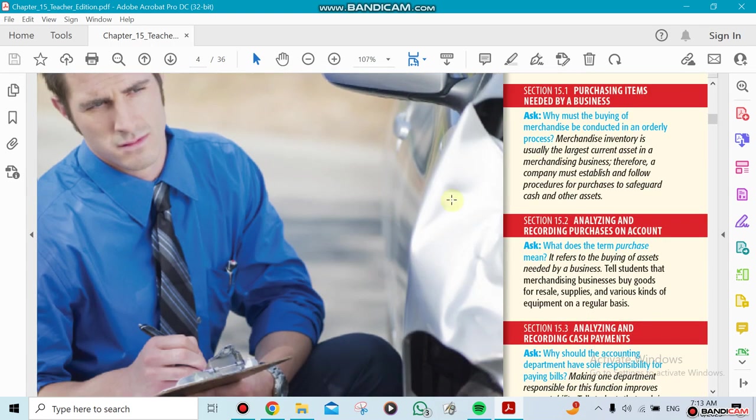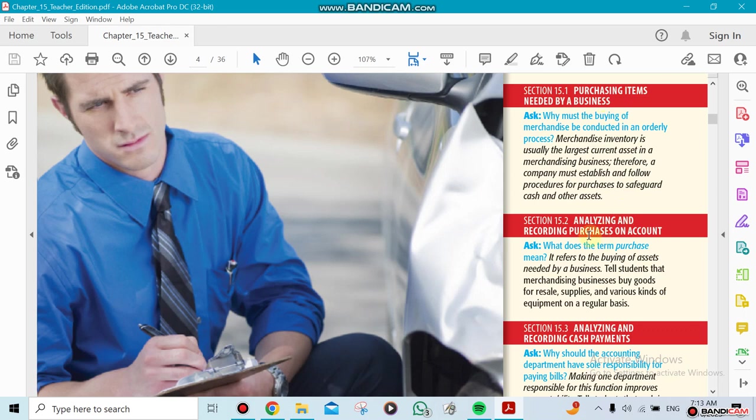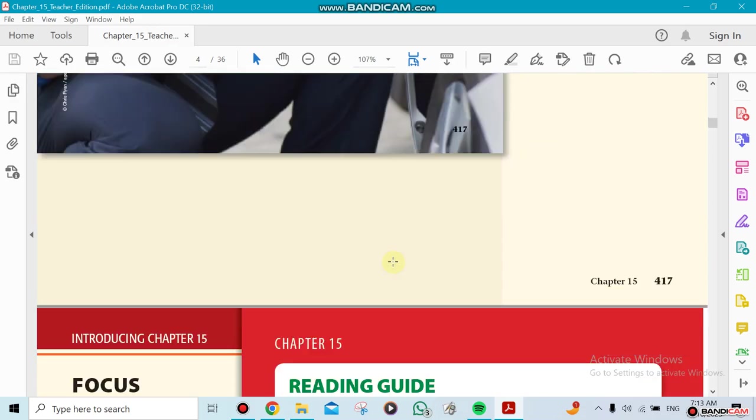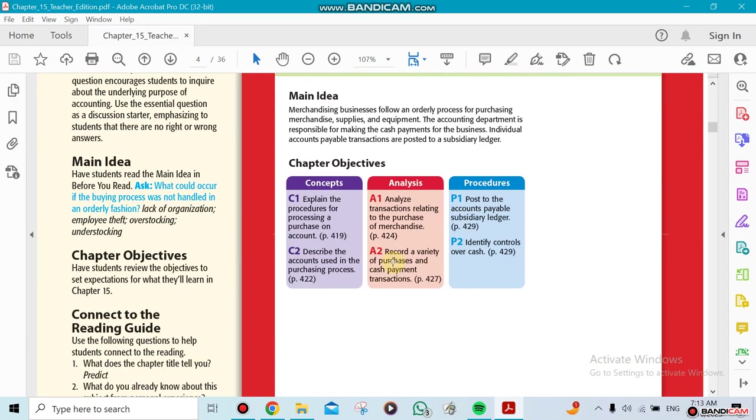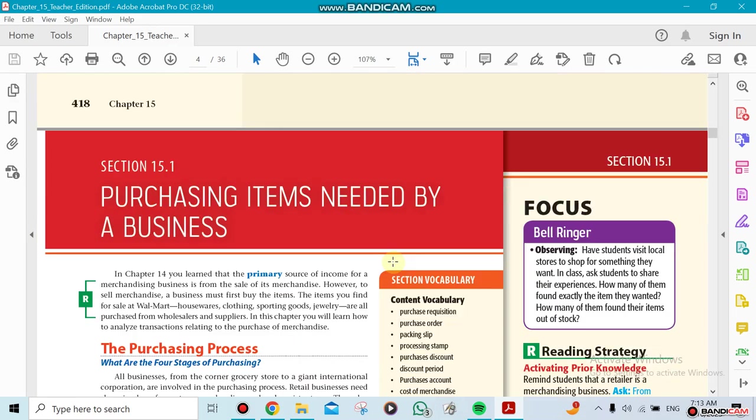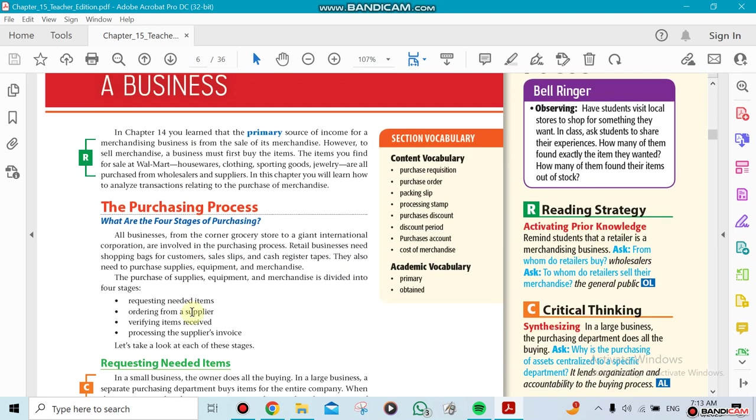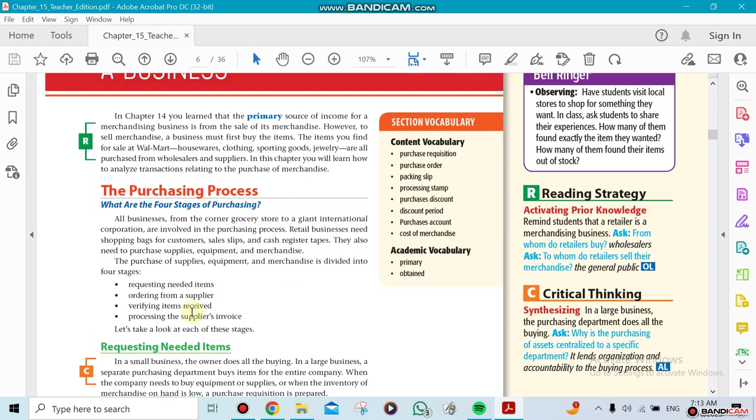So chapter 15 has purchasing items needed for a business, analyzing and recording purchases on account, and analyzing and recording cash payments. Now, the purchasing items needed by a business is actually a process that you need to do - it involves requesting items, ordering items from suppliers, verifying, and processing the supplier invoice.